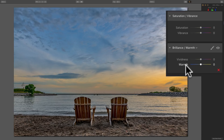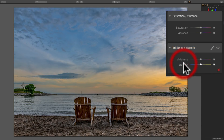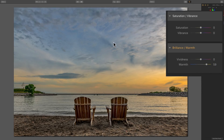The Warmth Slider, on the other hand, affects the overall color warmth much like a white balance adjustment. Moving it to the left cools everything down — the warm orange tones get cooler, and the cool tones get even cooler. Conversely, moving the Warmth Slider to the right warms everything up: warm tones get warmer and cool tones become less cool, though it's not necessarily making cool tones warm — it's just making them less cool.